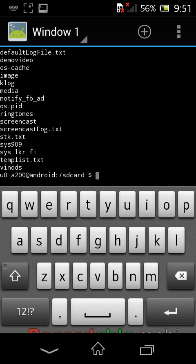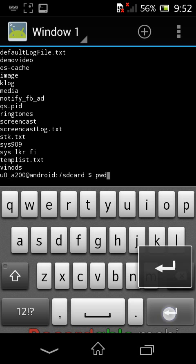Next I am typing the pwd command. The pwd command shows the current working directory — it displays which path you are currently in. I am typing pwd and pressing enter. It shows /sdcard, meaning we are in the sdcard folder.